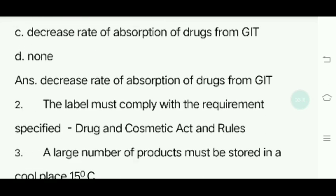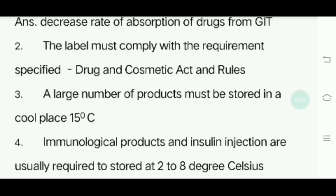Second question: The label must comply with the requirement specified. Third question: A large number of products must be stored in a cool place at 15 degrees Celsius.